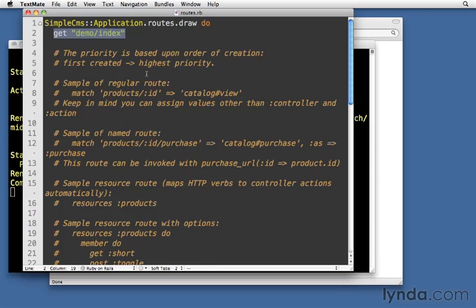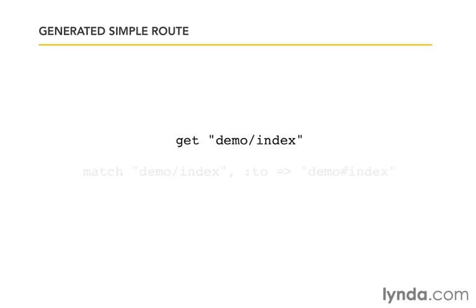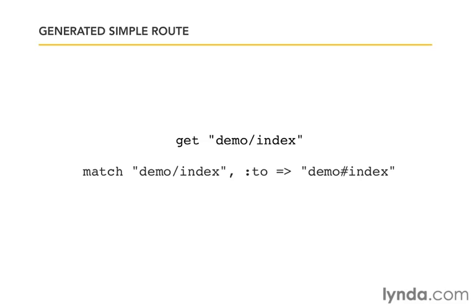We also need to understand how this rule that it added to our file does the job of routing that request to the right place. So when you have this simple routing rule get demo/index, that's actually a shortcut for a standard matching route, which is match demo/index. Match that exact string, and when you see it, send it to demo#index. Demo being the controller, index being the action. The pound sign, or you can call it the number sign or the hash sign that's in between those, that's how we separate the two.